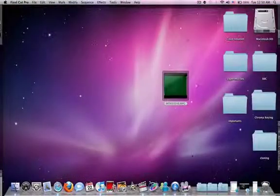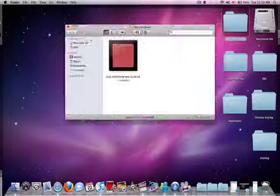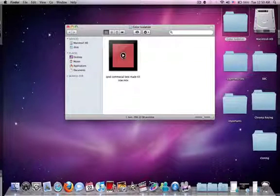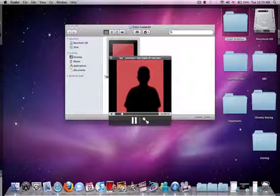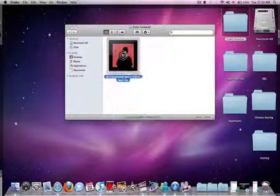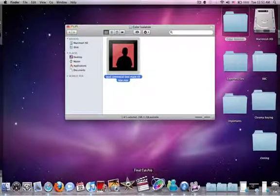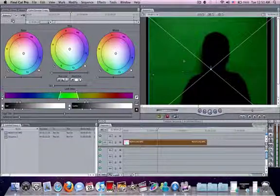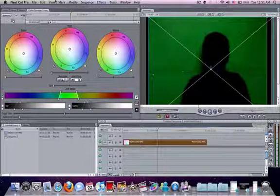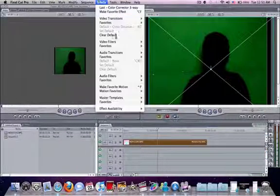First, let me show you what we will do at the end, we'll have something like this. It's like the iPod commercial. Go to Final Cut, then go to effects.